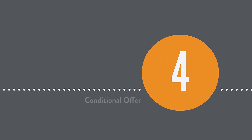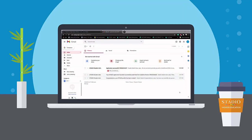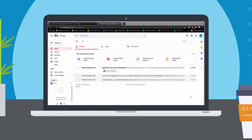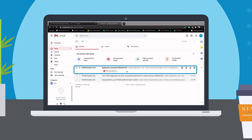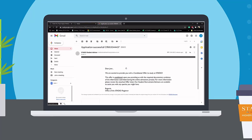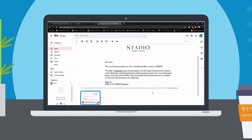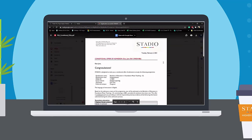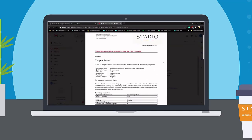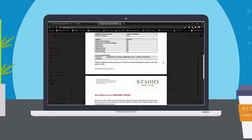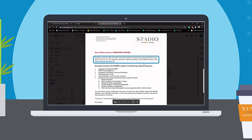Step 4: Conditional Offer — the final step. If you've been accepted, you will receive an email and a notification on the student portal about a conditional offer. You will be able to accept or decline this conditional offer by clicking on the buttons in the portal.